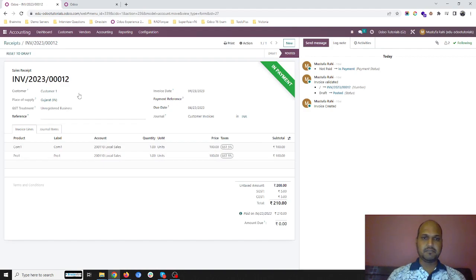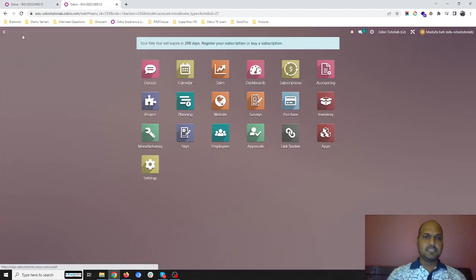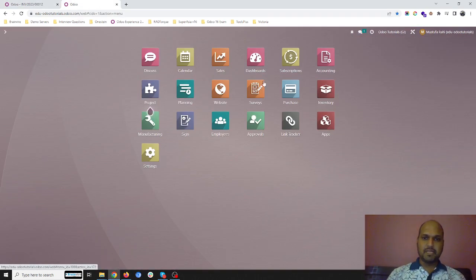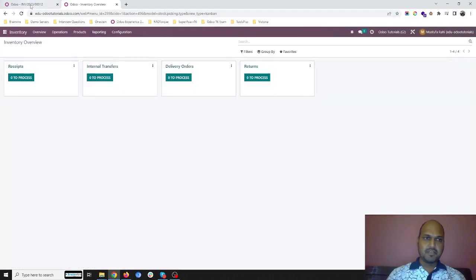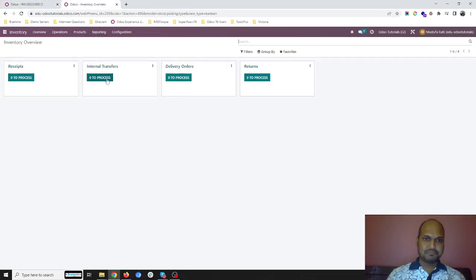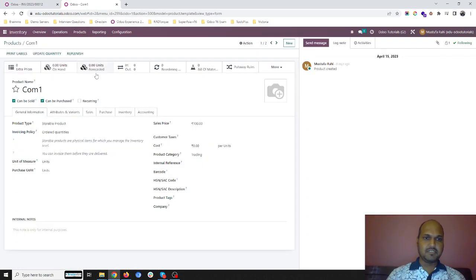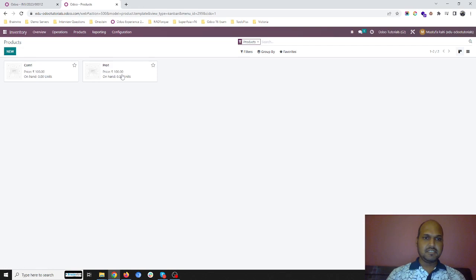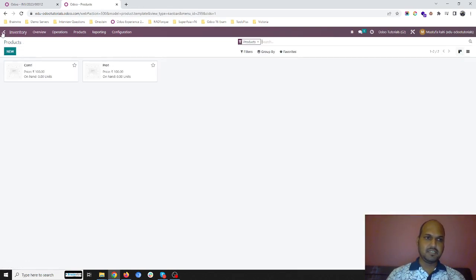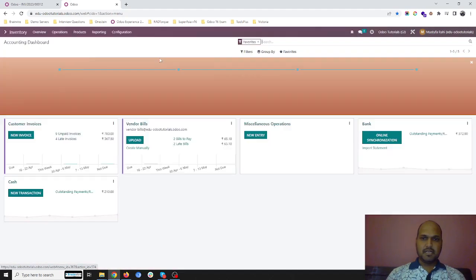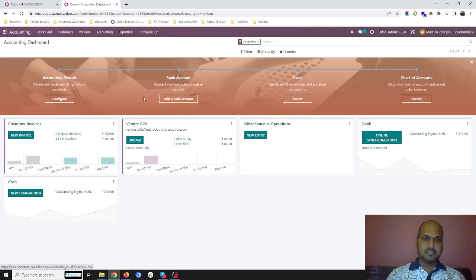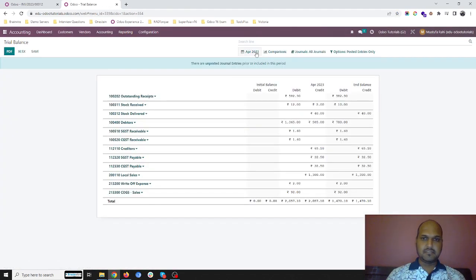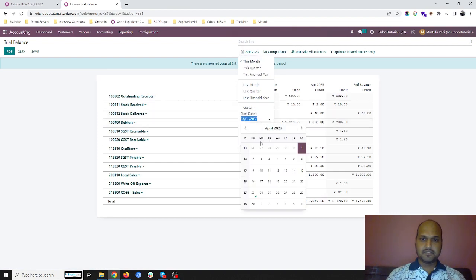Now you will wonder, it's a very simple feature, very small feature, but it is not going to impact my inventory at all. I have sold two items: com1 and pro1. Now I am going to my products. Com1 has zero units, pro1 also has zero units. There is no stock movement at all in my inventory.